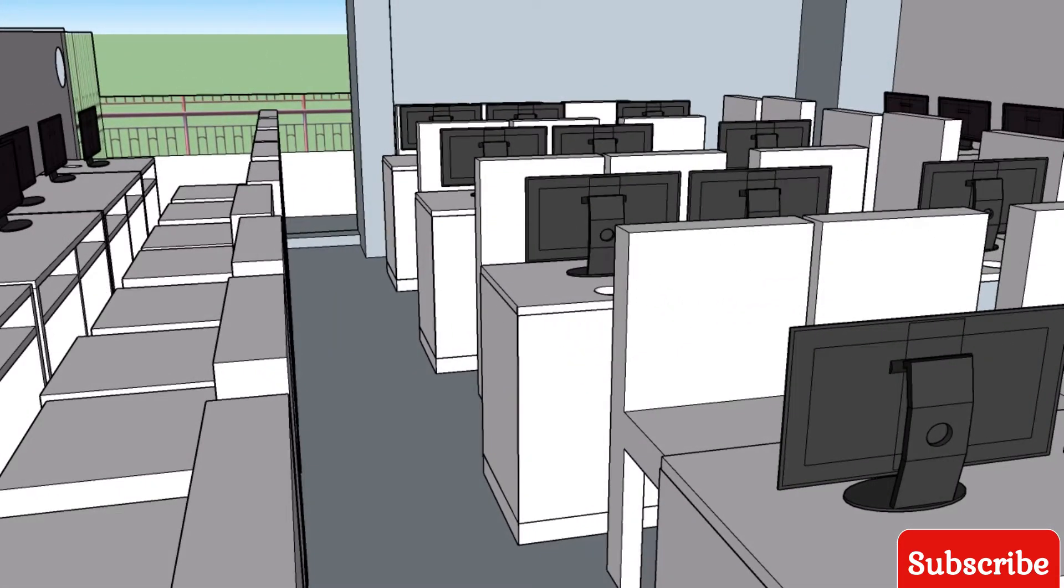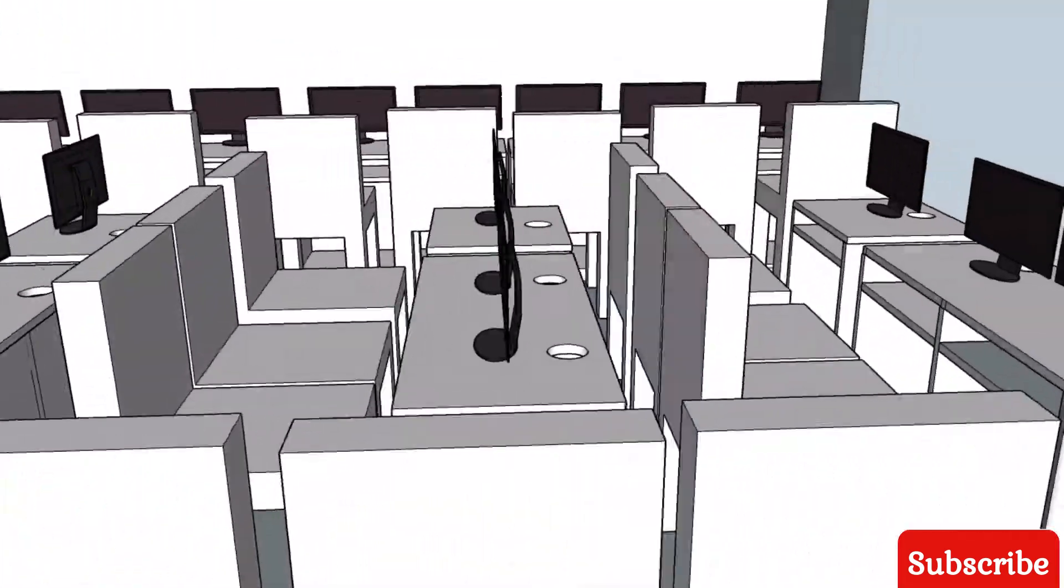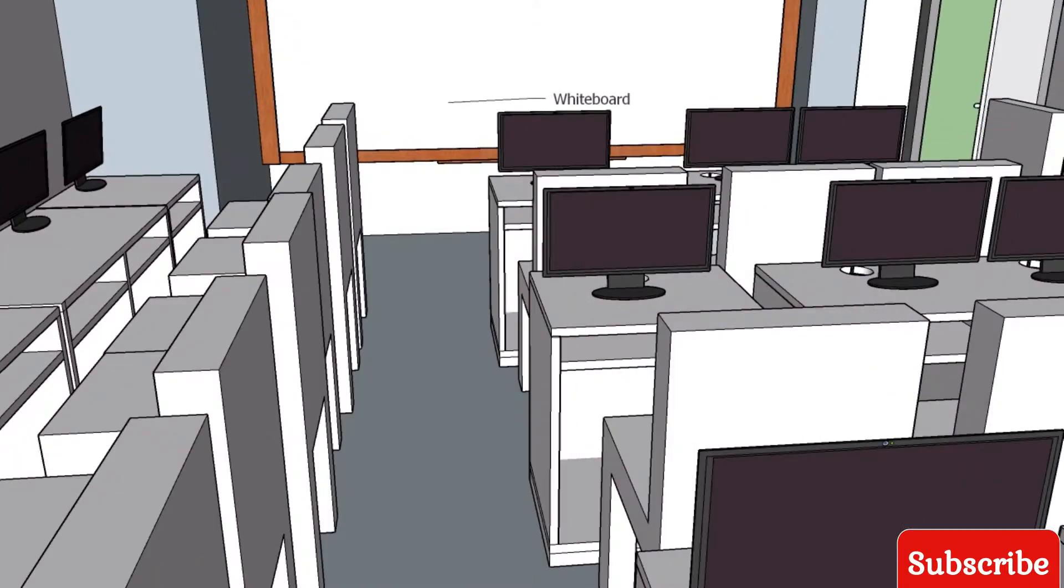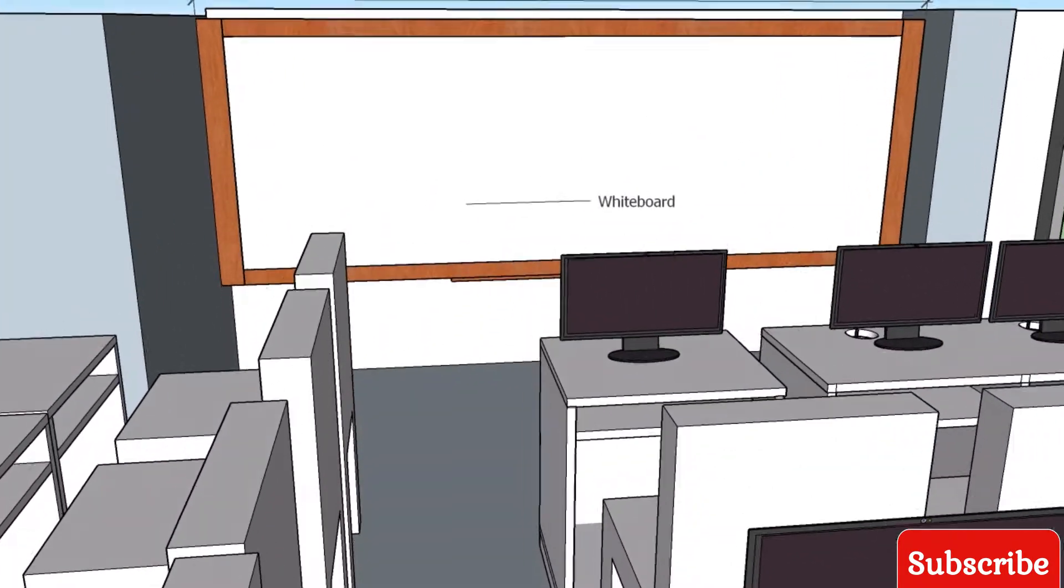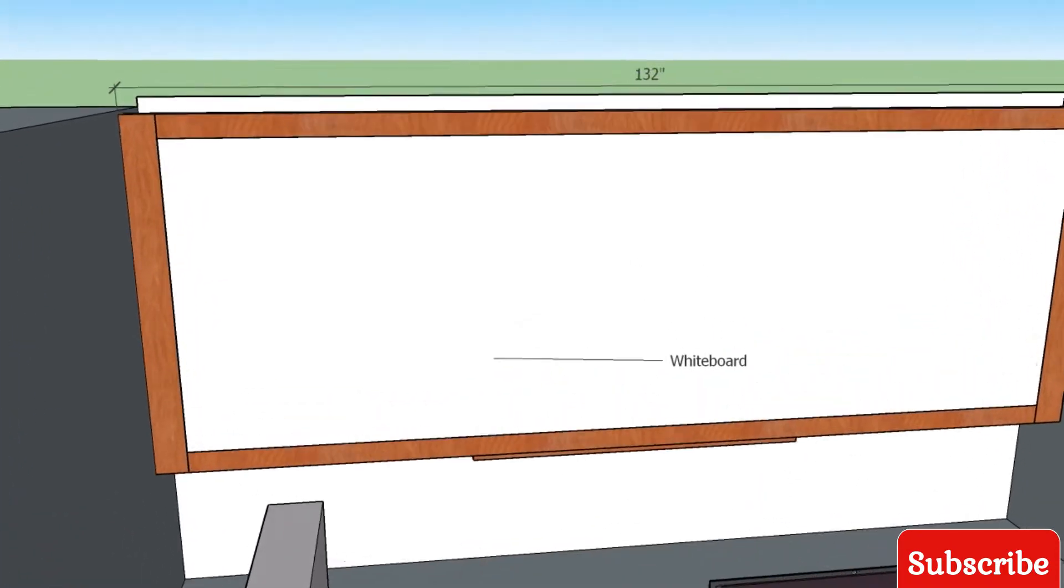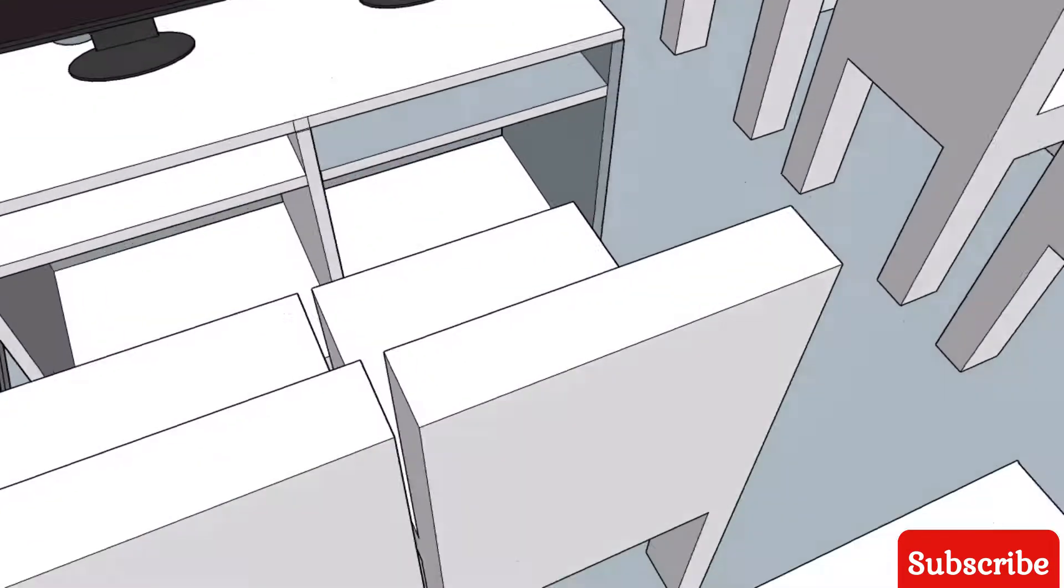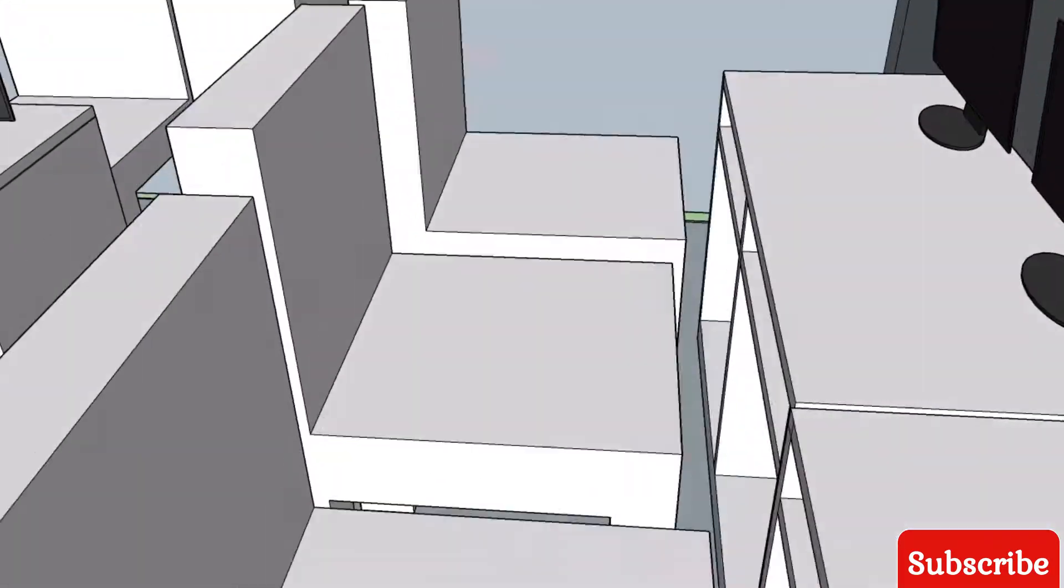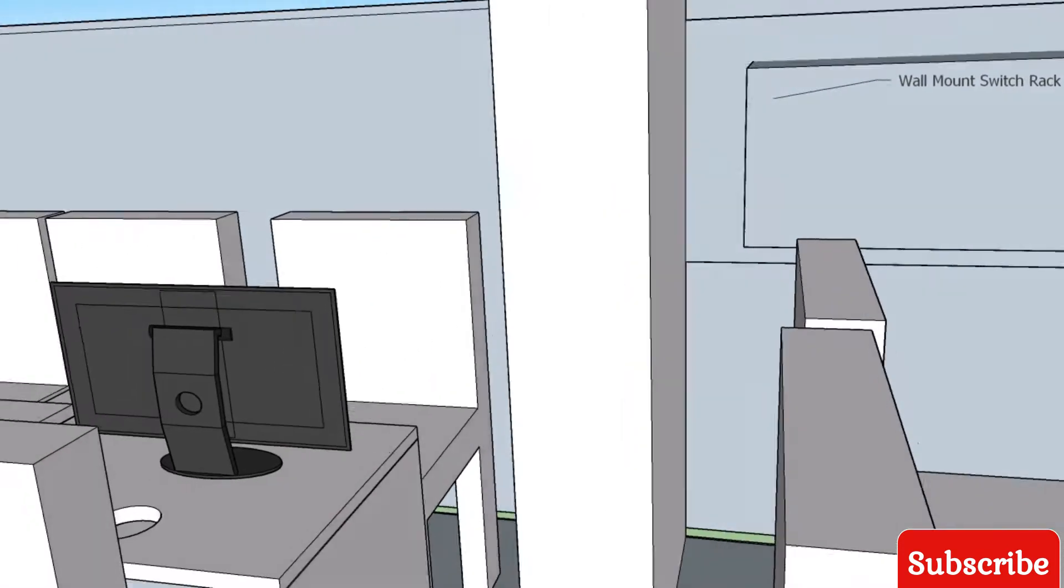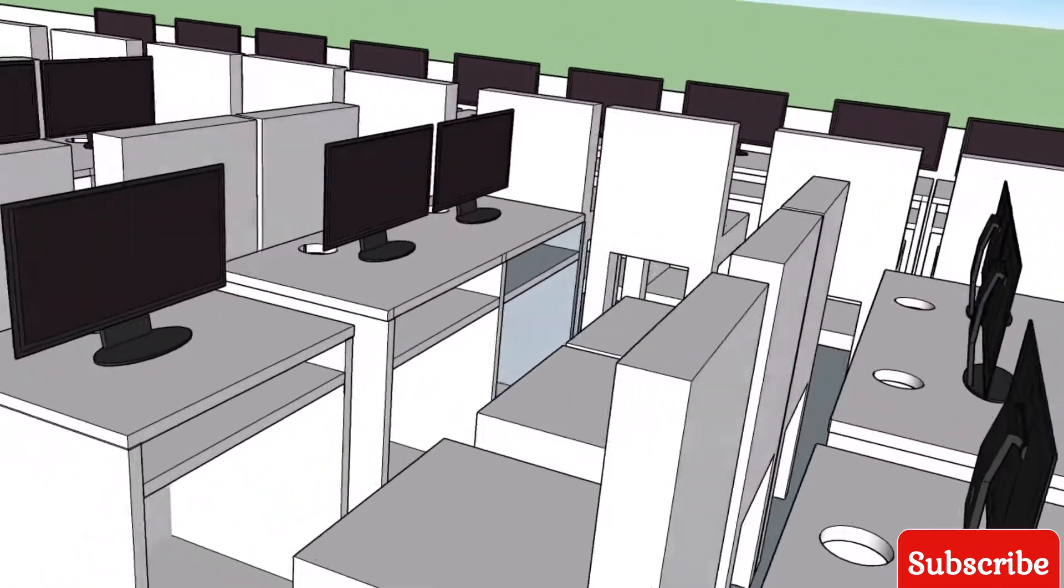This is 8-9 PCs, this area in the middle has 33 PCs. This is the whiteboard. This is a wall mount rack, a switch rack. This is a Cisco switch with wayport.